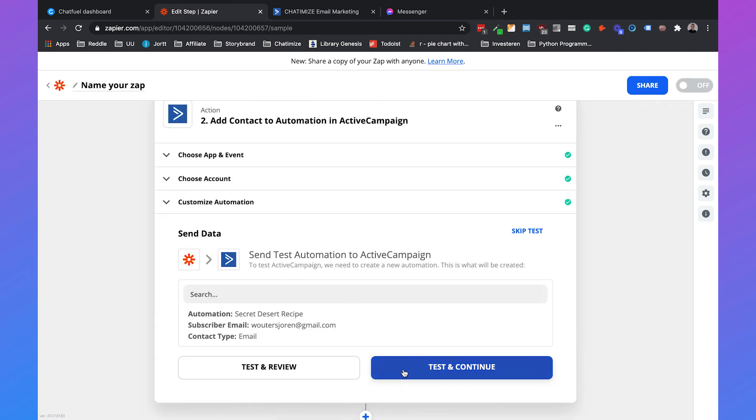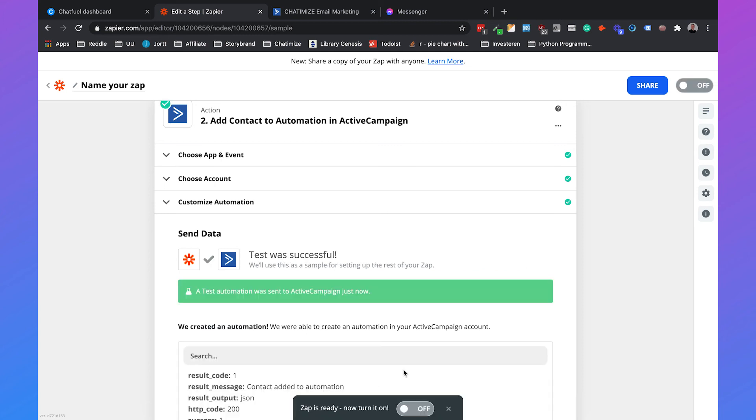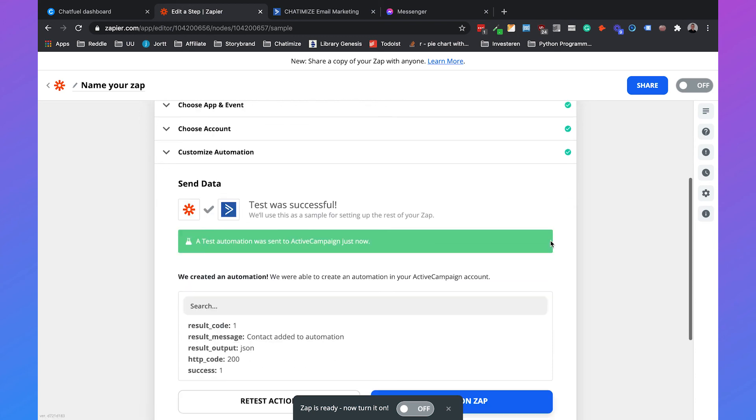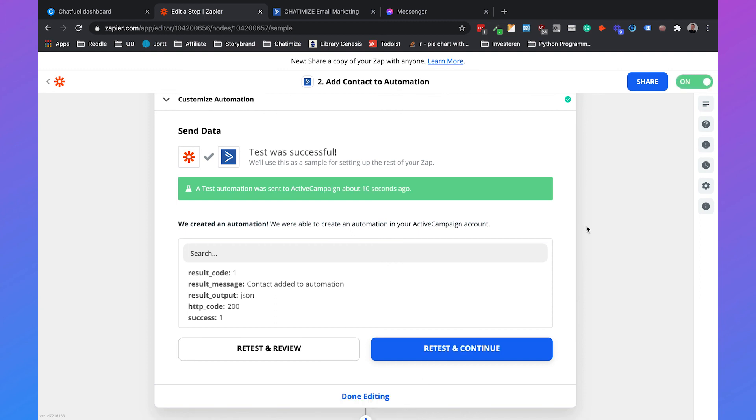Then we can click on test and continue. And it worked! A test automation was sent to ActiveCampaign just now. When it worked, we can just turn this zap on. You can turn it on right here or in the upper right corner.